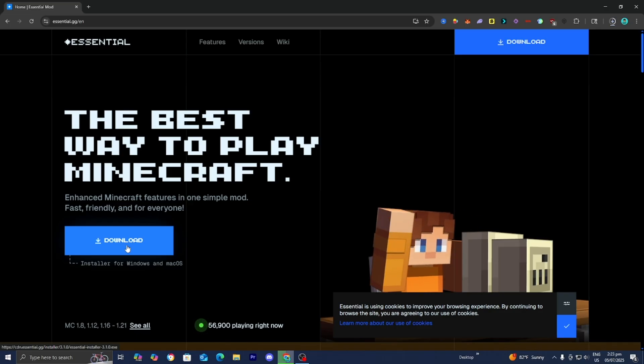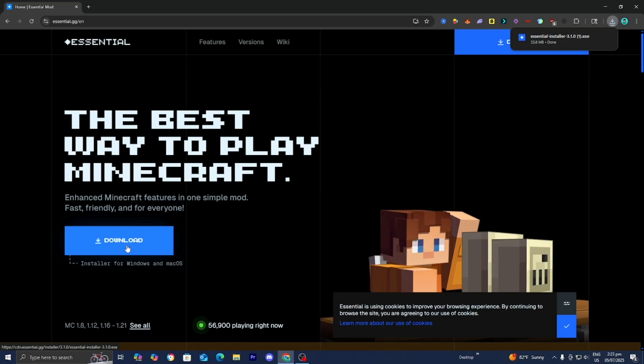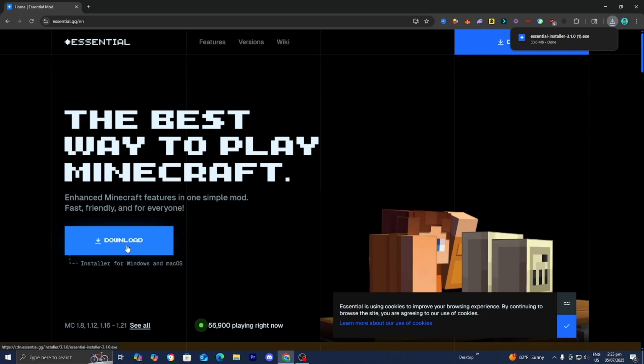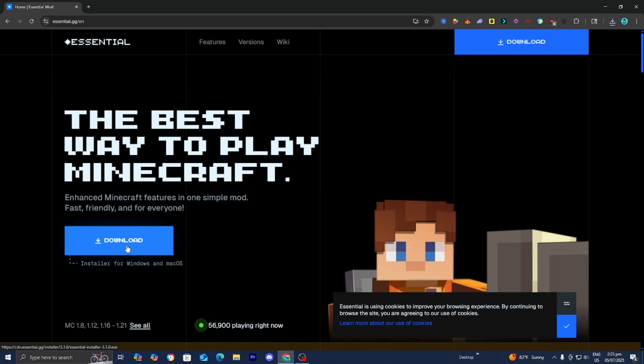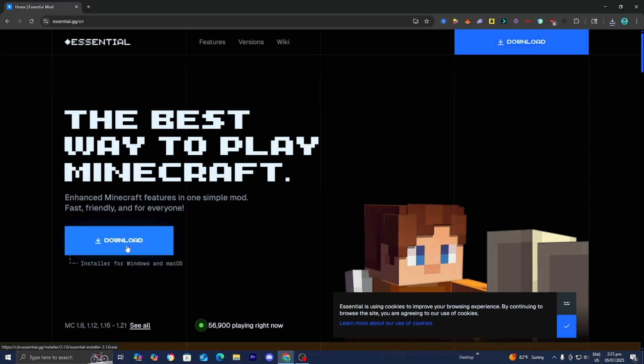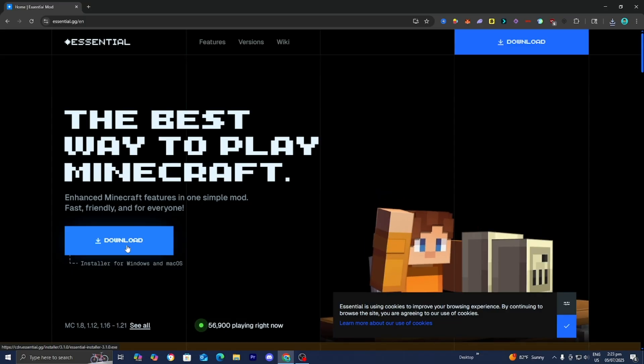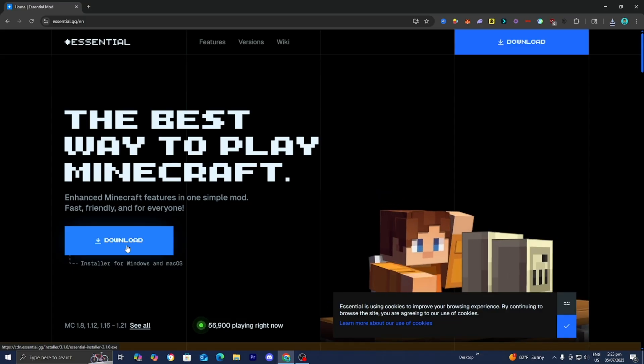Now, even though the Essential Mod is a great option, unfortunately it does have its limitations. For starters, it is not a 24/7 server. It will only work when you're currently online playing. And also, it can be a little bit confusing to set up and there could be some glitches.